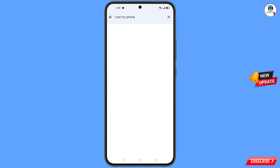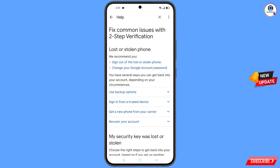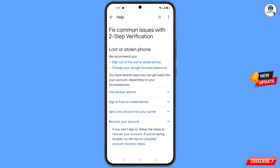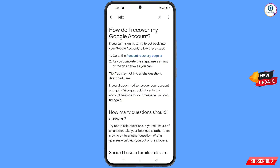Now type 'lost my phone' and tap on Search. You will see a bunch of options. Select the third option: 'Fix Common Issues — Lost or Stolen Phone.' Tap on it. You will see 'Fix Common Issues — Lost or Stolen Phone.' Tap on 'Recover Your Account,' then tap on 'Account Recovery Steps' from the dropdown menu.